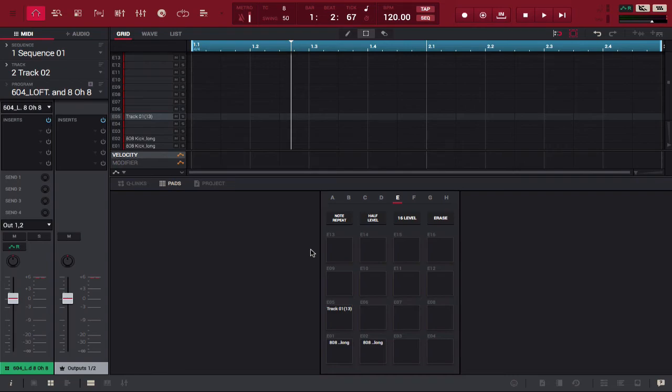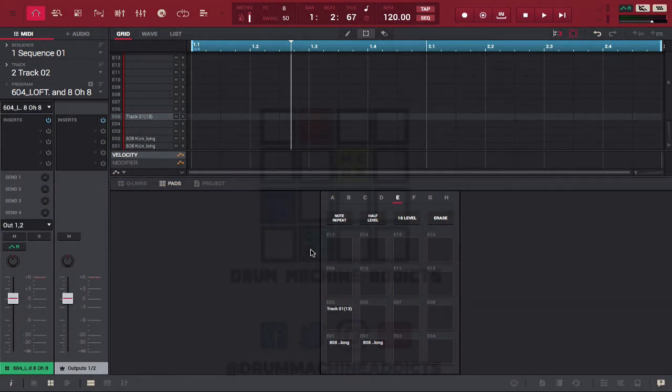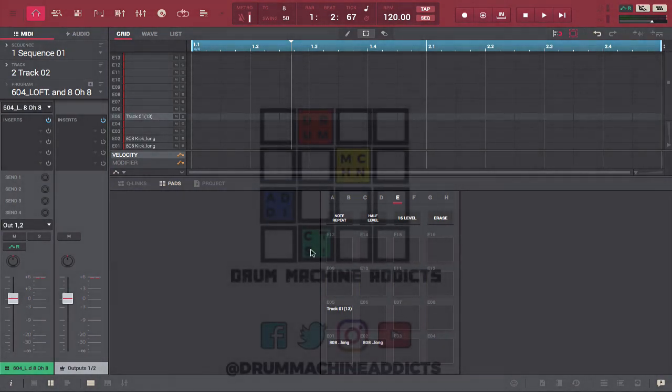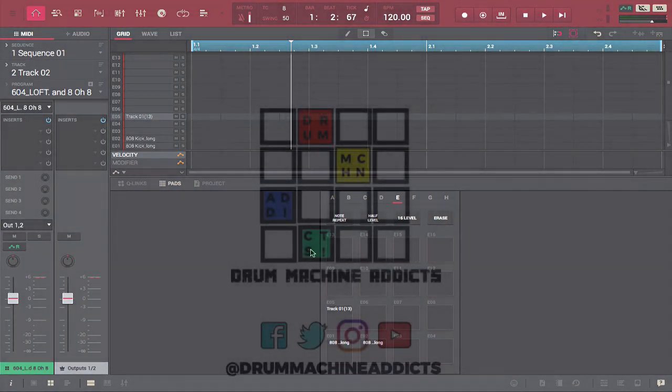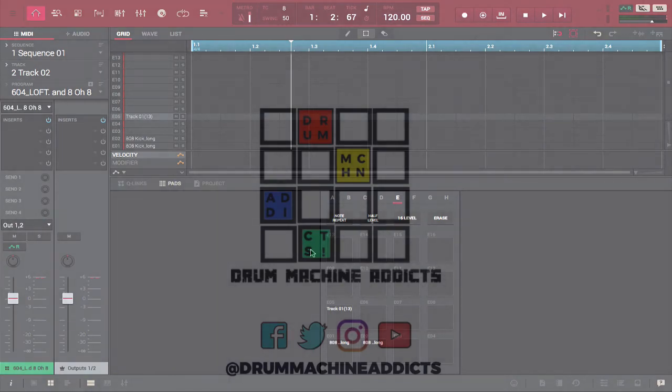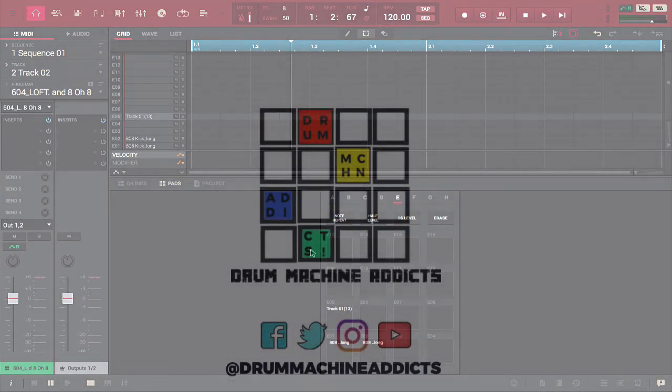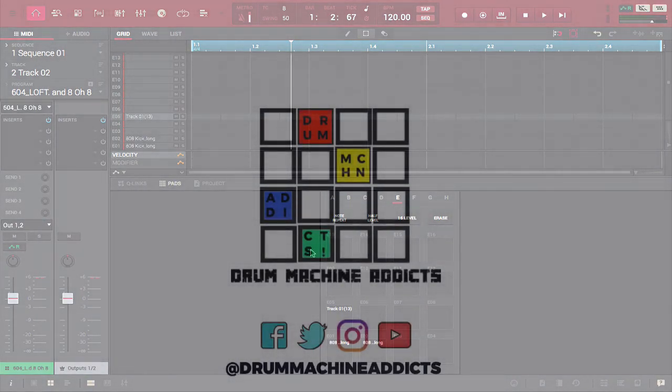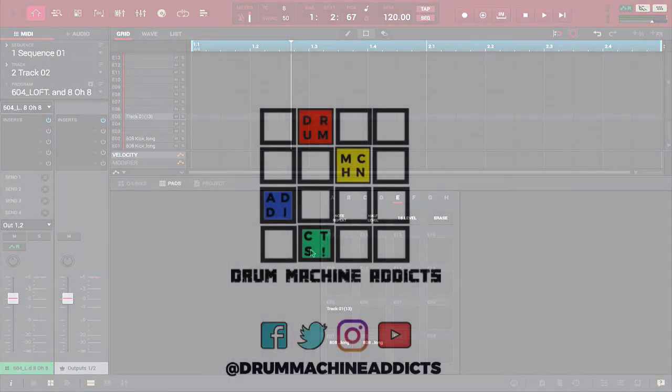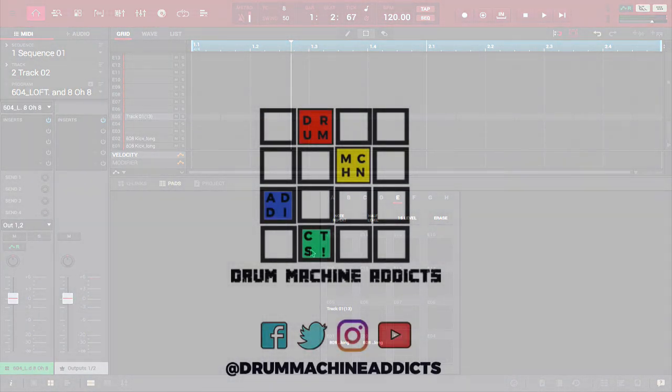And that's pretty much it, you guys. If you have any questions about merging programs, feel free to hit us up at drummachineaddicts at gmail.com. And don't forget to tell a friend to tell a friend to subscribe. We'll see you all next week. Peace.